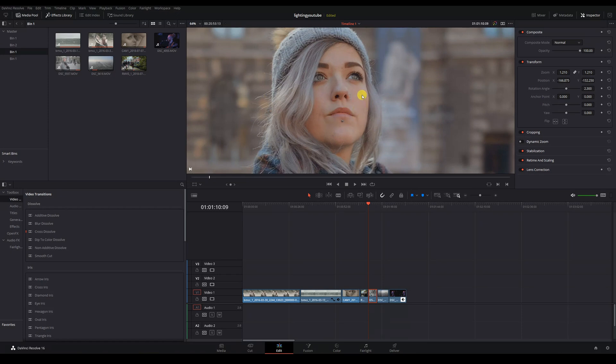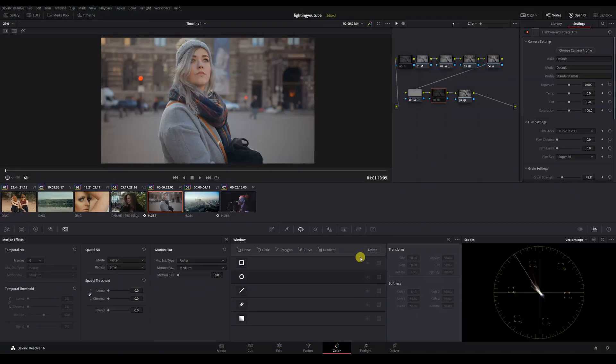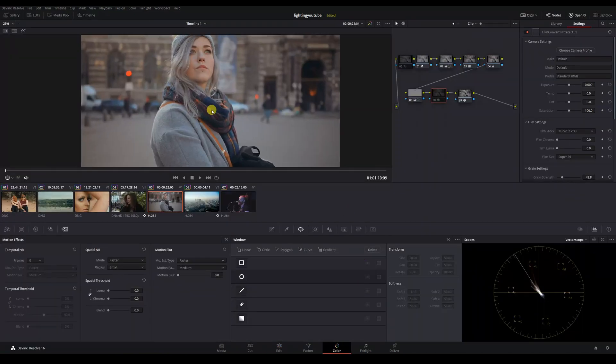We can do a little to help, like add some grain to introduce some texture to the image, but it won't completely fix the issue.